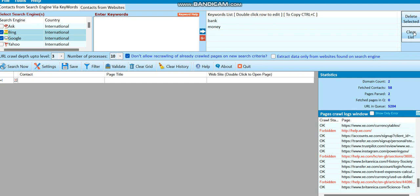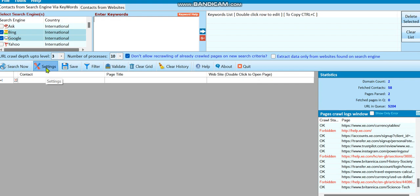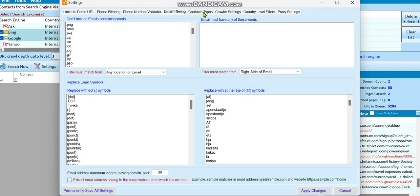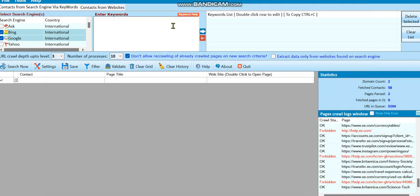I'll clear this list, then go to Settings first. What I want to do now is extract just emails. To extract just emails, go to Contact Types, uncheck everything, and leave just the email box checked, then click Apply Changes. Now I just want to extract emails from those banks — from money keywords.